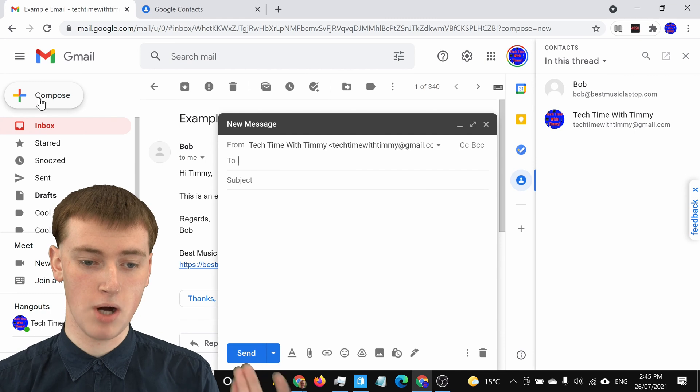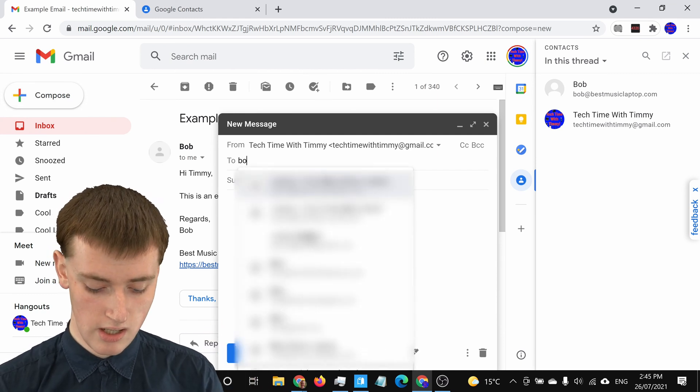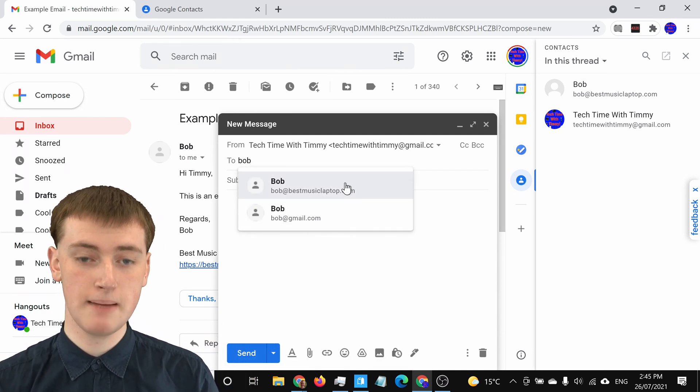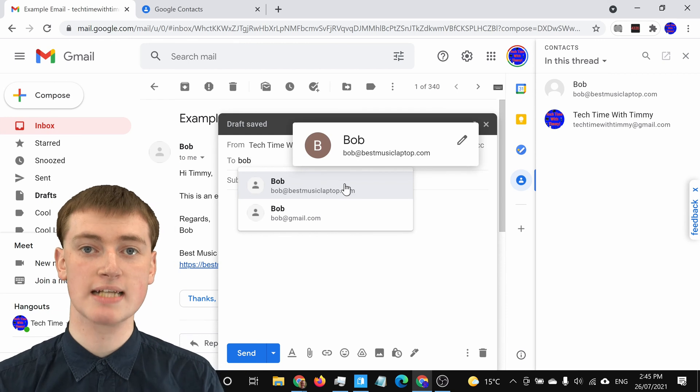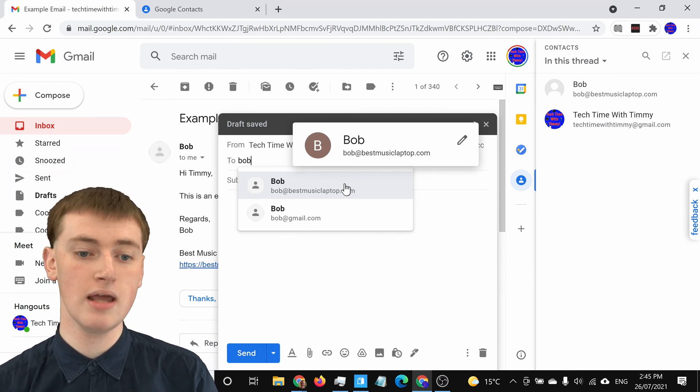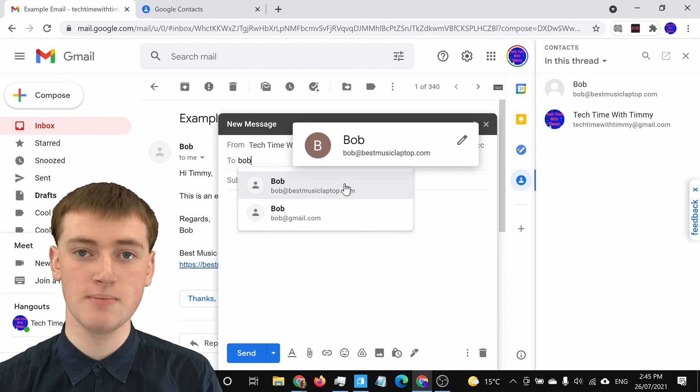Now if you go back to Compose and start composing, if you type Bob, you'll see Bob is in here in your contacts. And that's just another way that you can add contacts in Gmail.